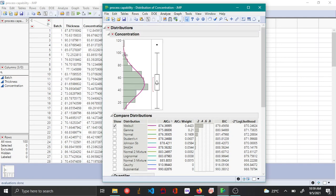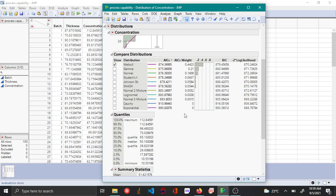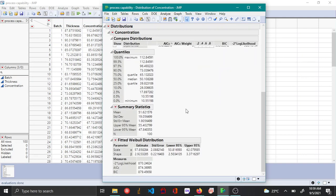Now we can use Weibull distribution and find the process capability and performance indices.